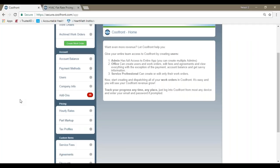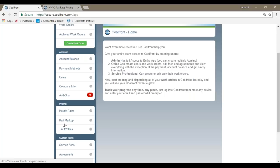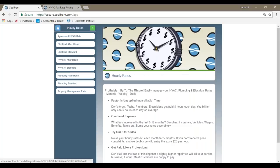So, any device with a web browser, preferably Google Chrome for Android or Windows devices, or Safari browser on Apple's devices. You would go to coolfront.com, and in the upper right-hand corner, you'll either see Login, or on the left-hand side, you'll see there will be a menu option if it's on a smaller screen.